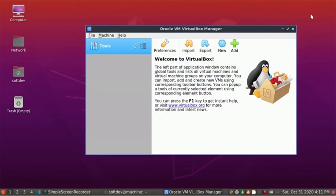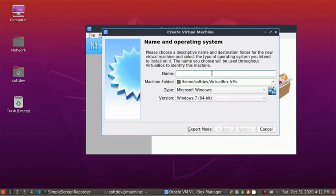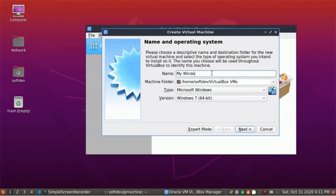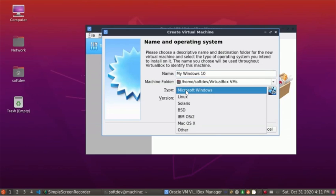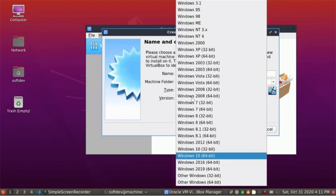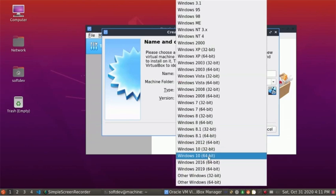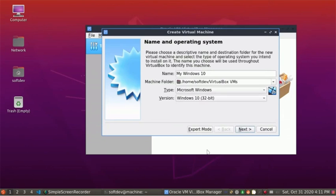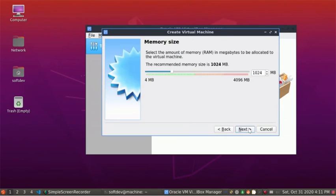Click on New. Name it anything as you wish, and then select the type of your operating system, Microsoft Windows, and then select the version you want. Then click on Next.